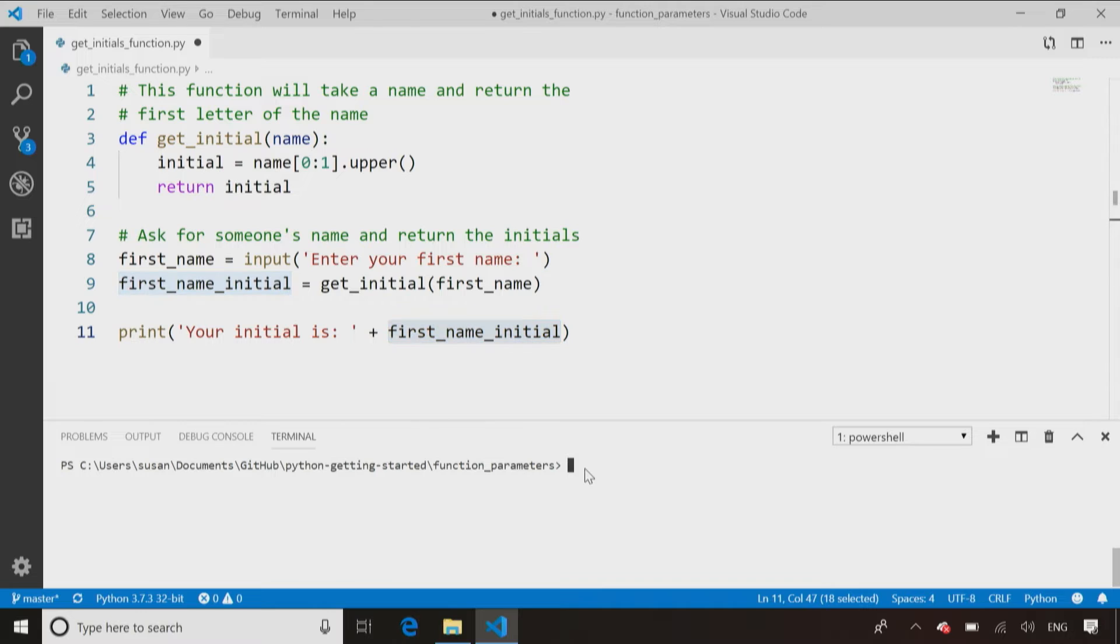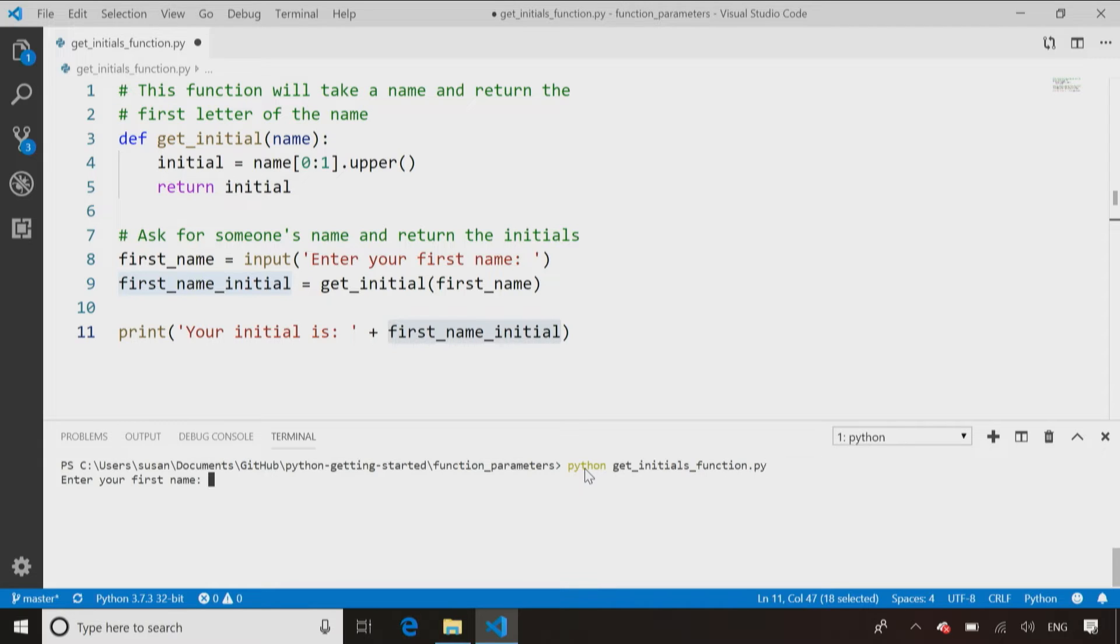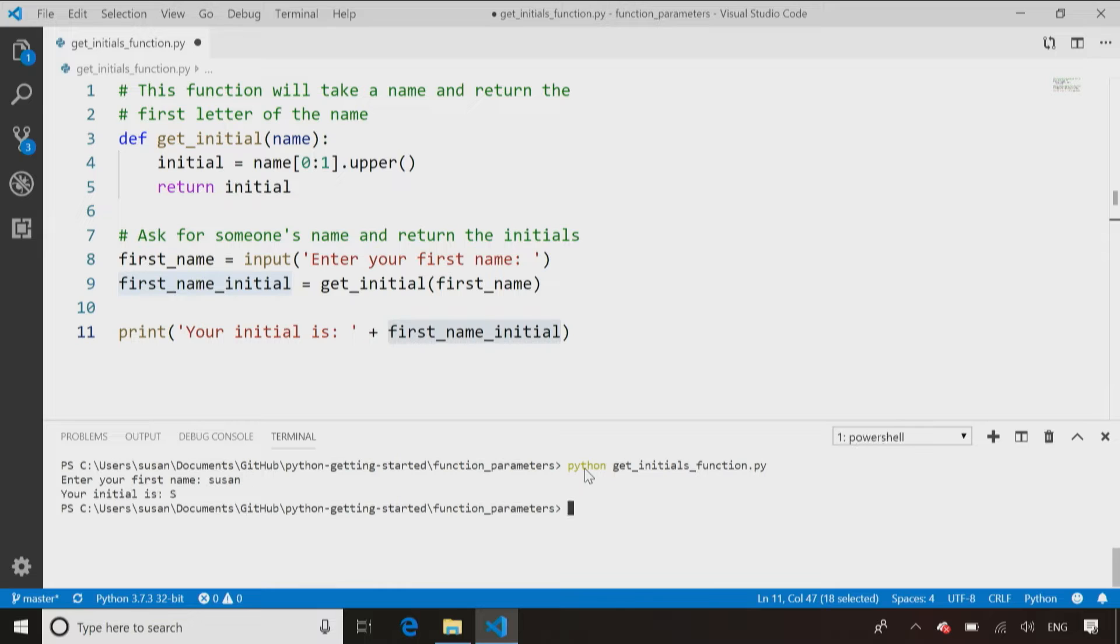So just to show what's happening here, let's just call that code, getInitialsFunction.py. There we go. It asks me for my first name. Even if I type in lowercase, it comes back and says, your initial is s and returns it in uppercase.